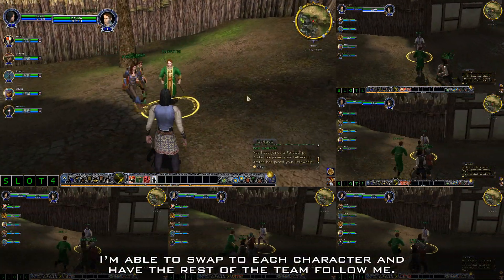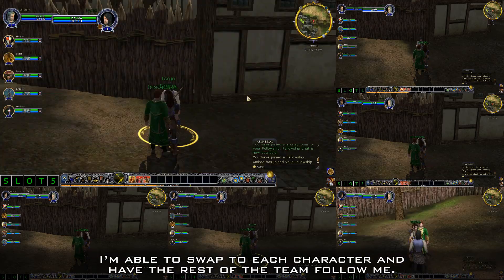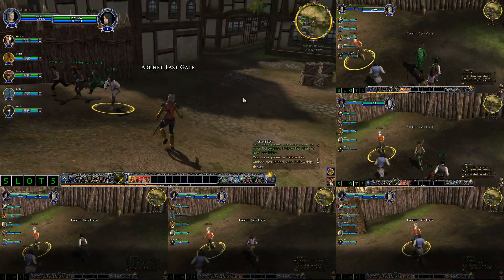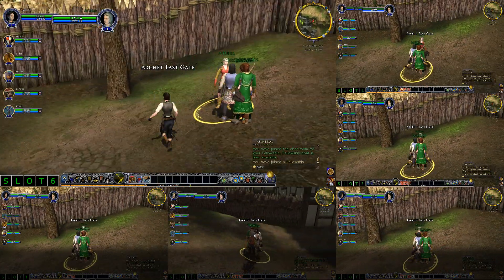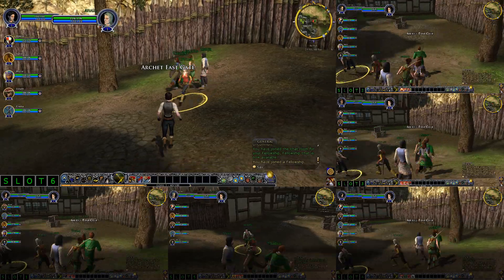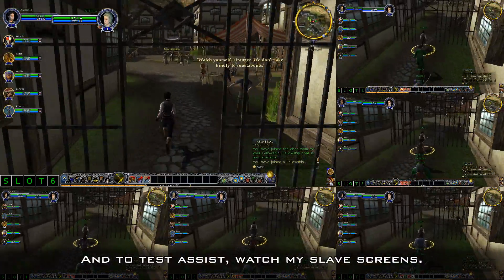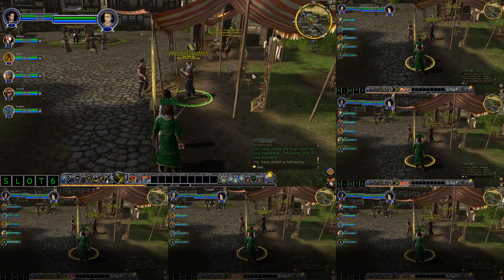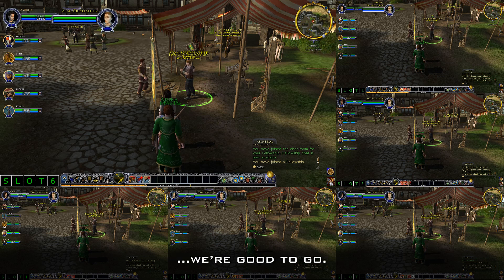I'm able to swap to each character and have the rest of the team follow me. And to test Assist, watch my slave screens — they acquire a target. We are good to go.